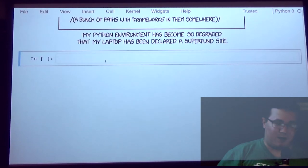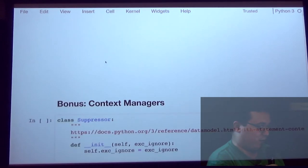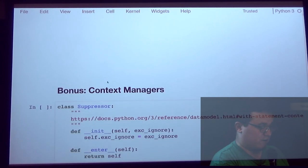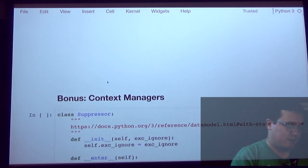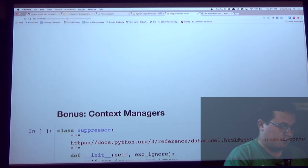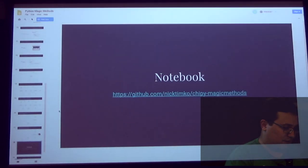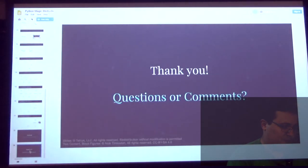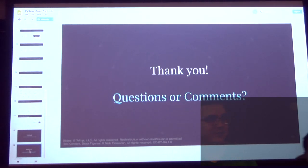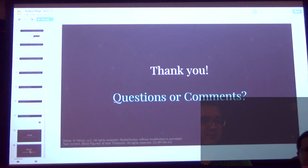That's basically it. If you want to download this, check it out — there's bonus content at the bottom about context managers, which is pretty fun. Does anyone have questions or comments? What's your favorite magic method?